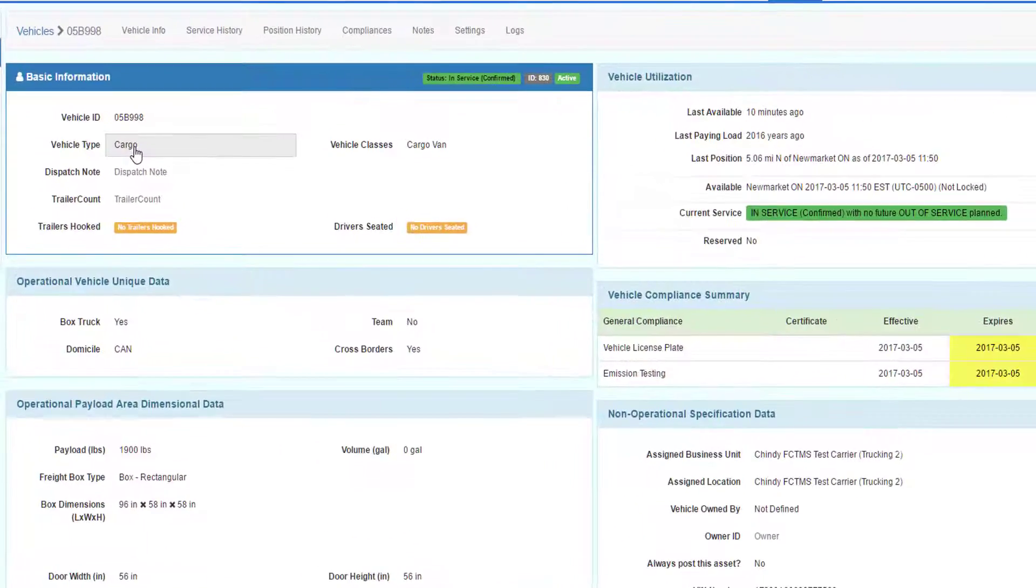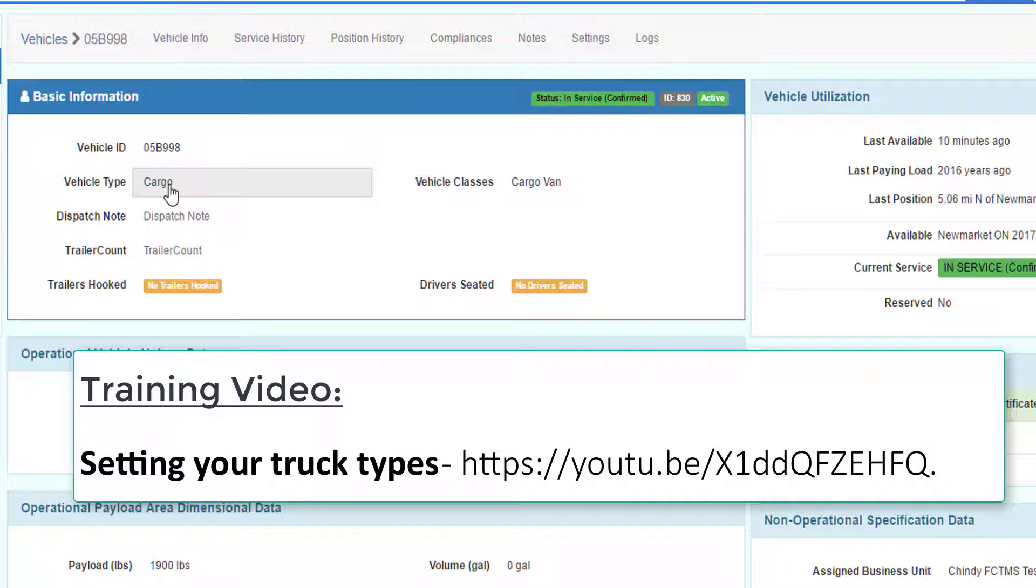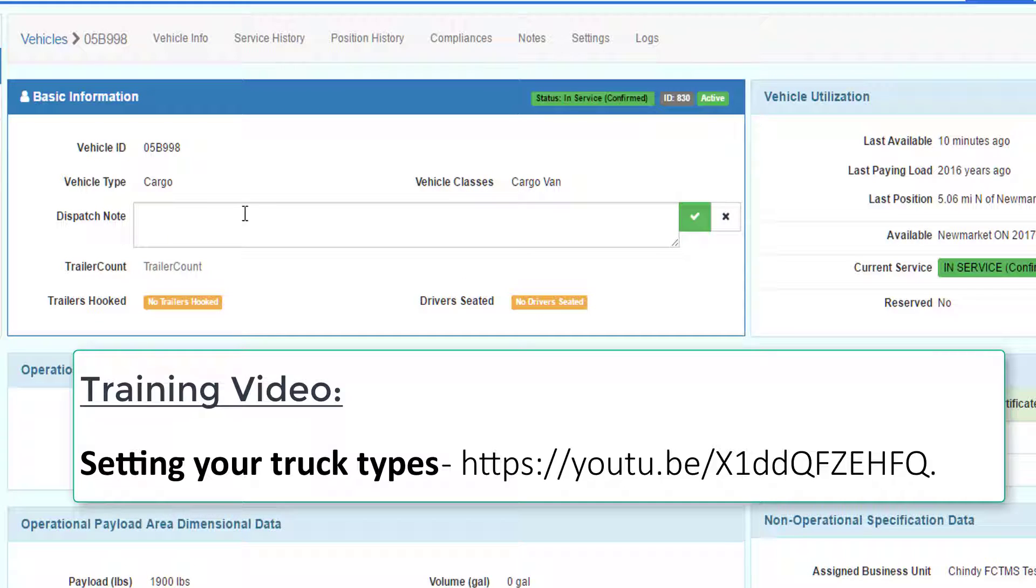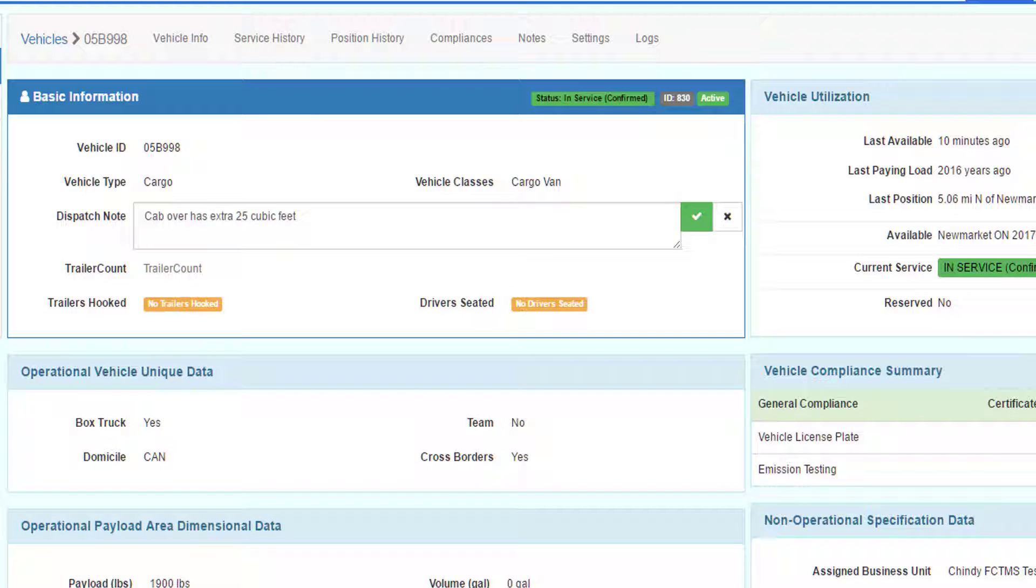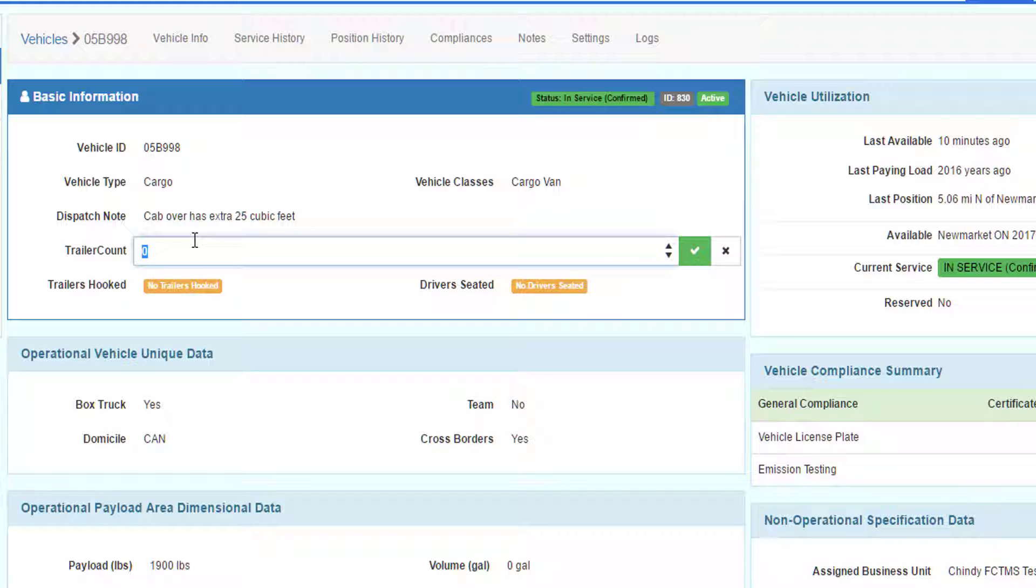The vehicle type is a drop down. For more information on vehicle types, see the video setting your truck types. The dispatch note is an area where you can save information that would be important to share with other dispatchers. You can also identify how many trailers can be hooked to this particular vehicle.